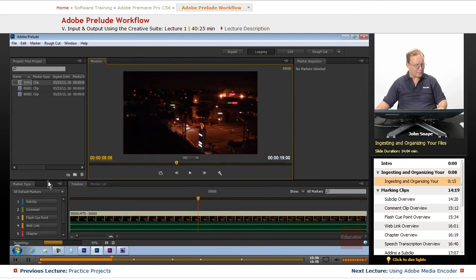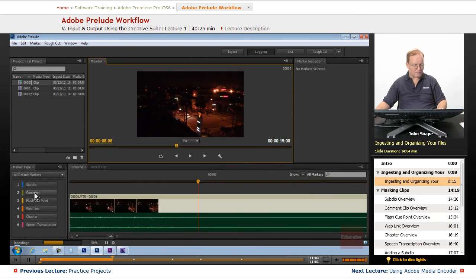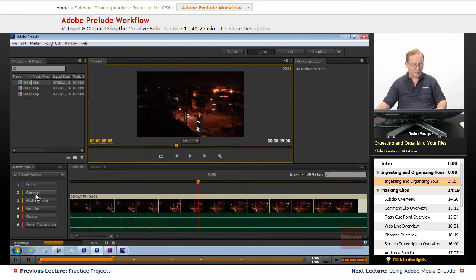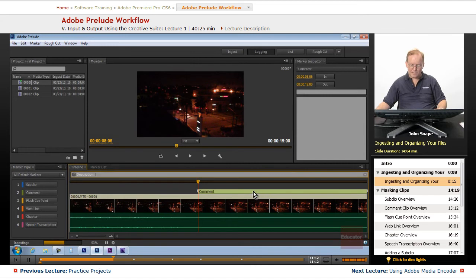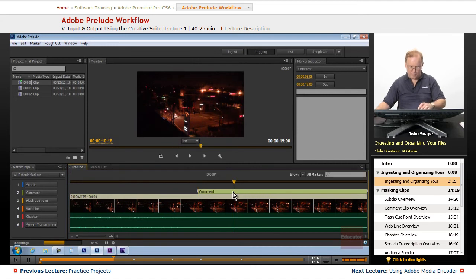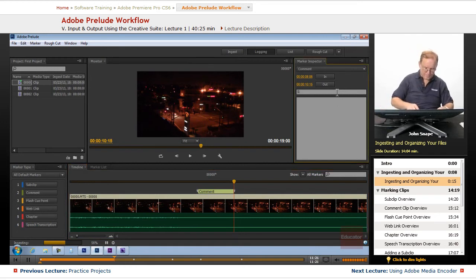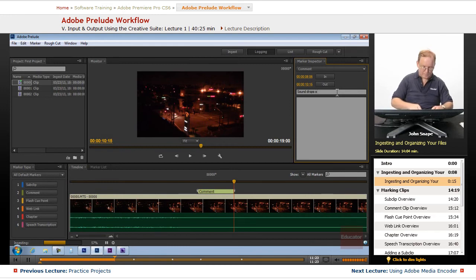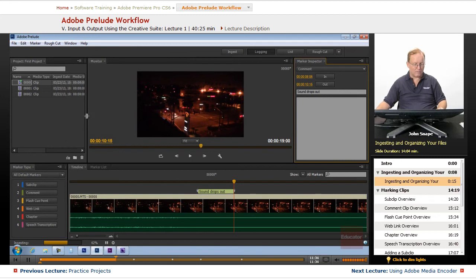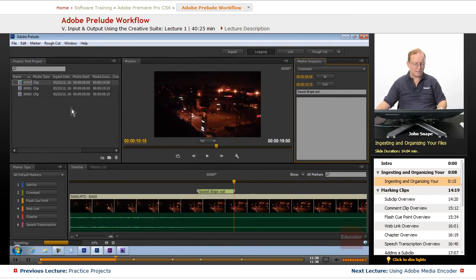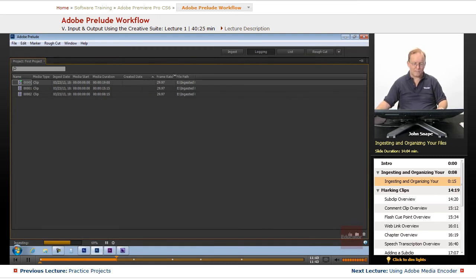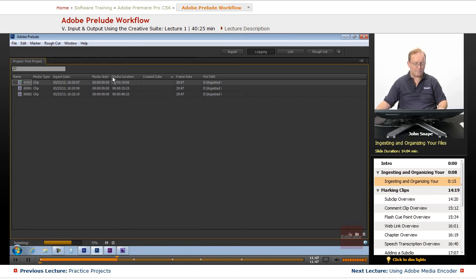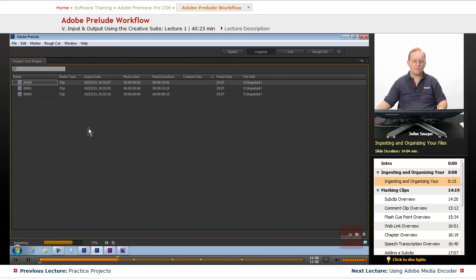Let's come down here to our markers. We're going to put a comment on this marker. Let's put it, we'll end it here by hitting the O key. The comment, we're going to say sound drops out. You'll notice that it put it down here. That's the only comment I'm going to put on here because we're going to go over organizing in the project panel. We want to make sure that we have the thing organized properly. We want to start organized and continue organized to make our workflow better.